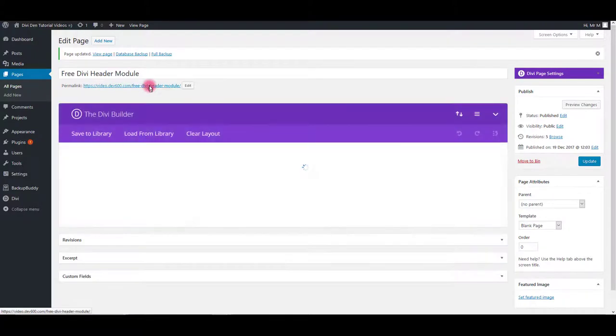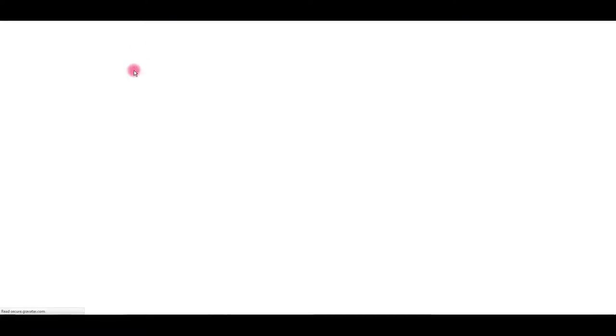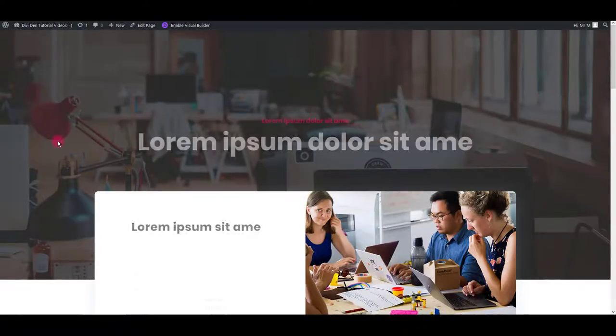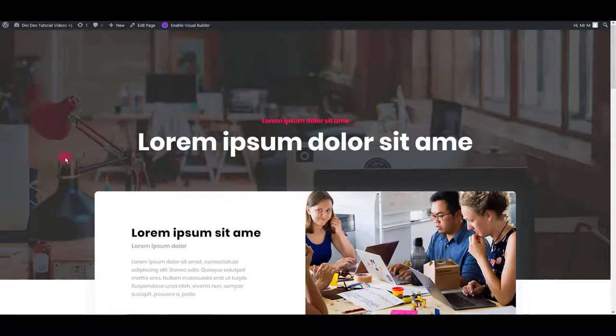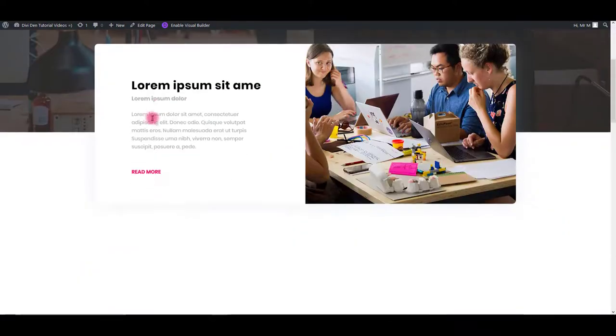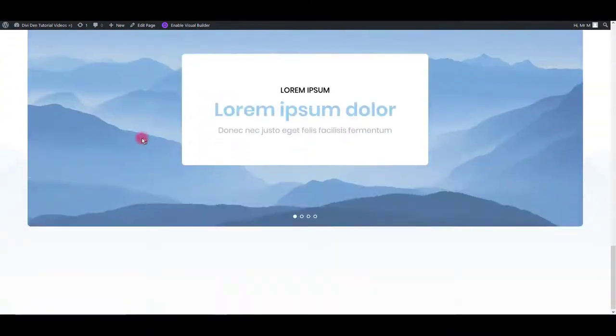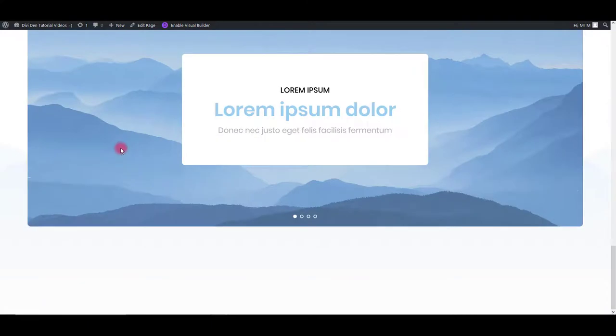Let's preview. And there we go. Really cool header modules that you can use for free.